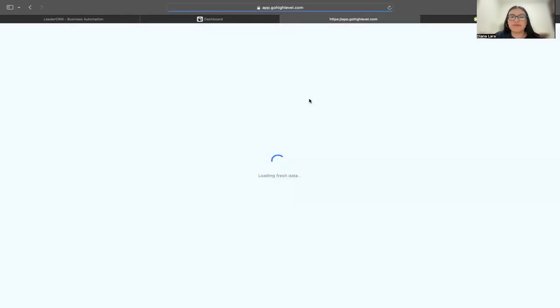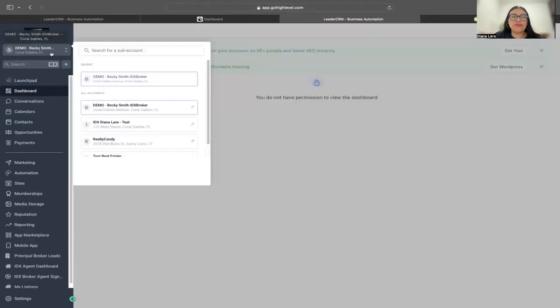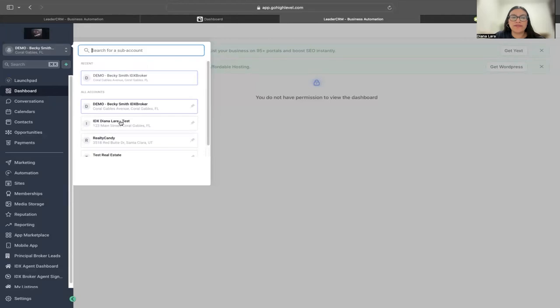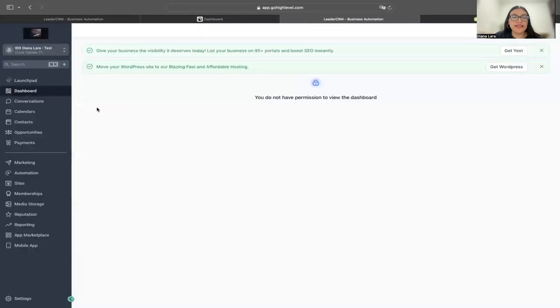Right now it's cloning and it should take me back to HighLevel. I'm just going to refresh this page.